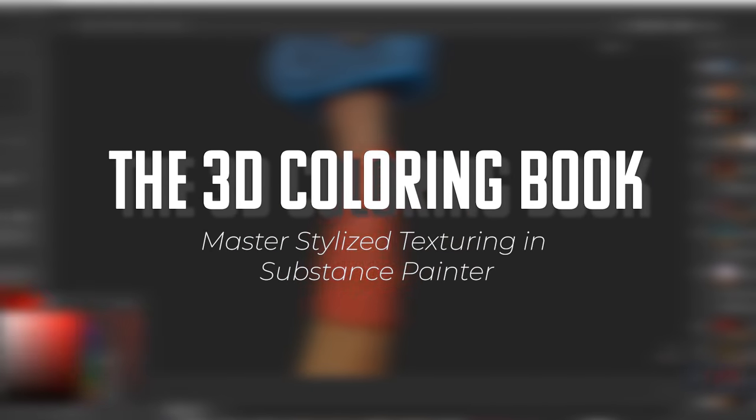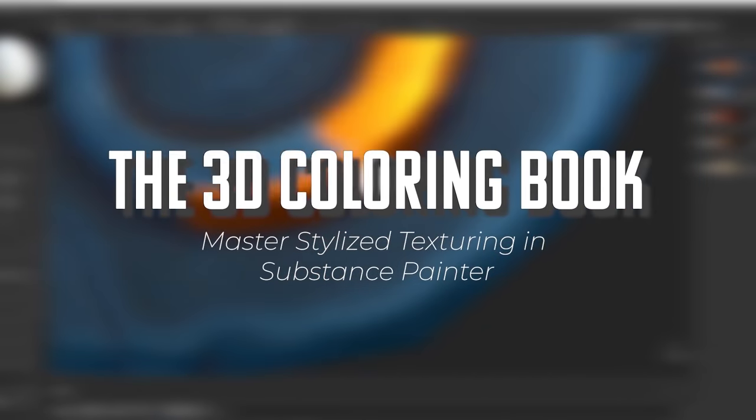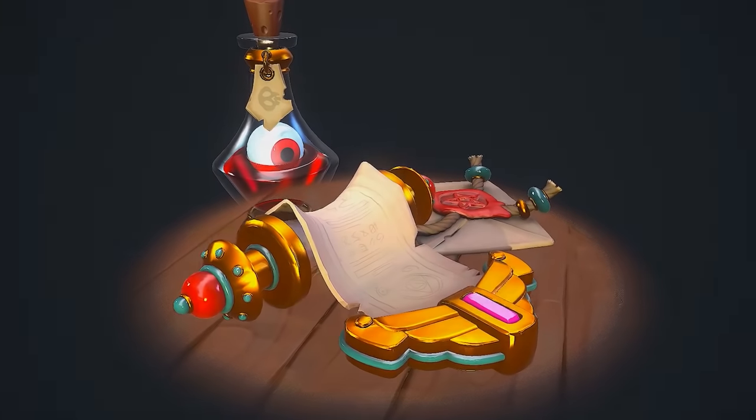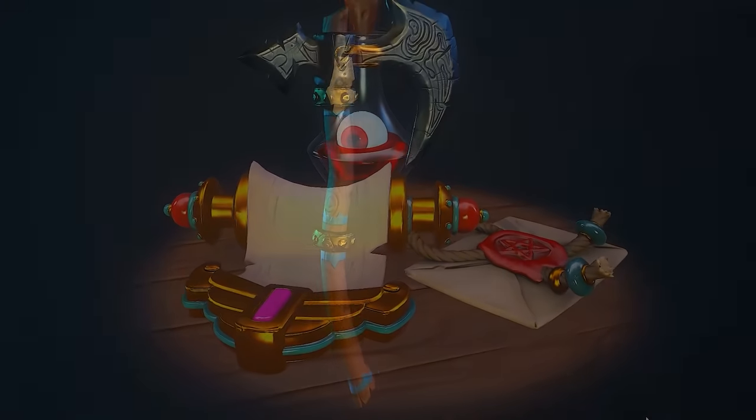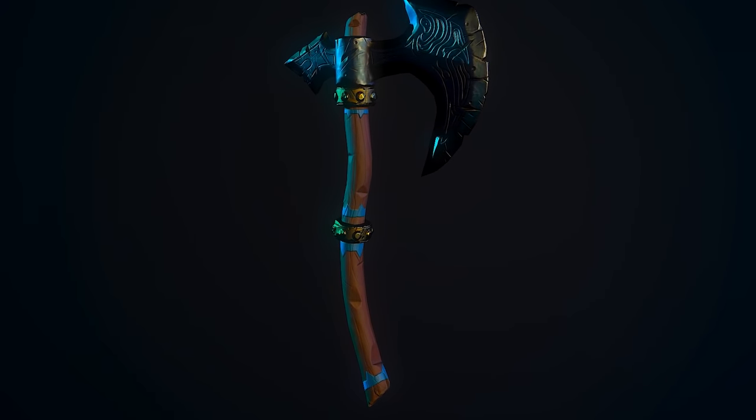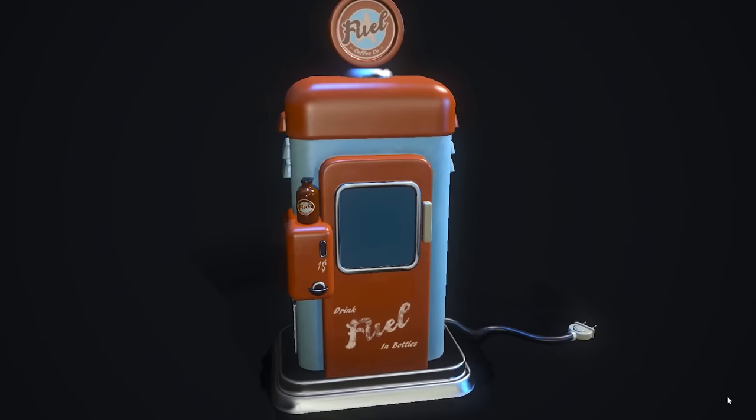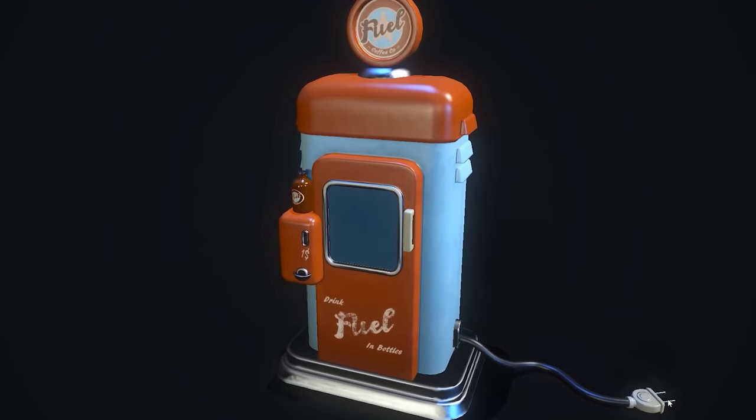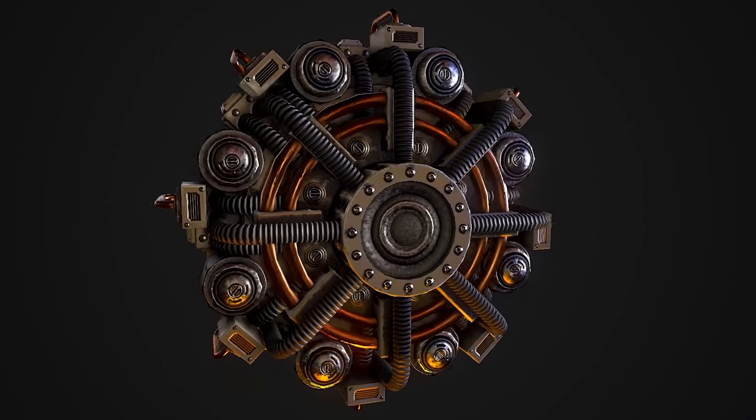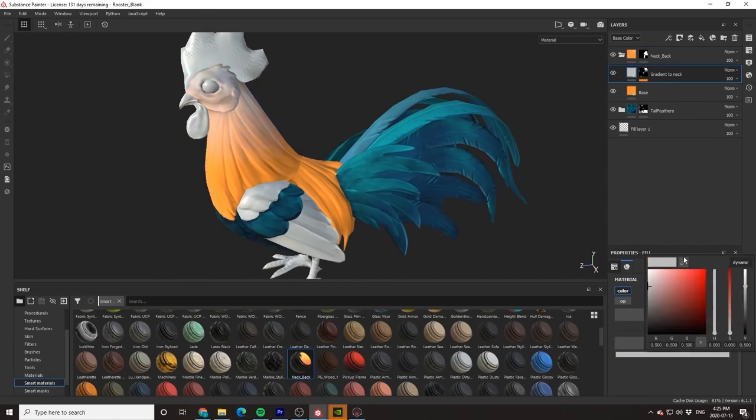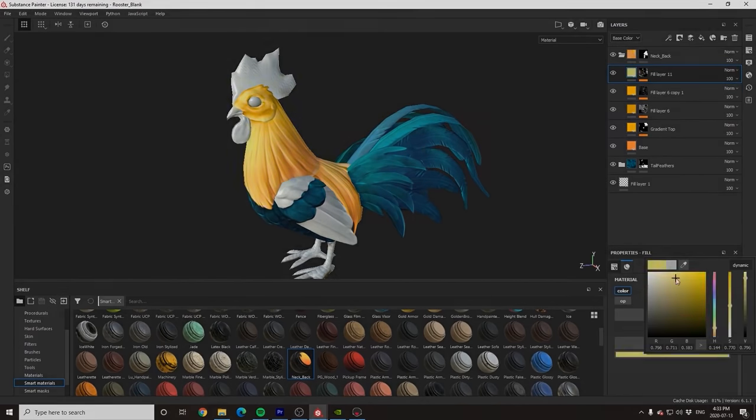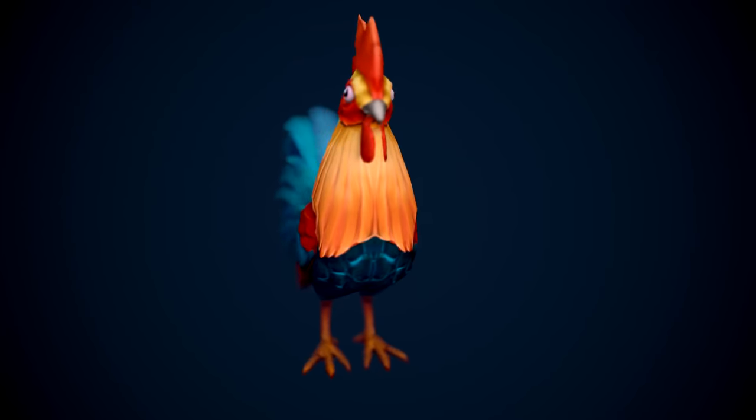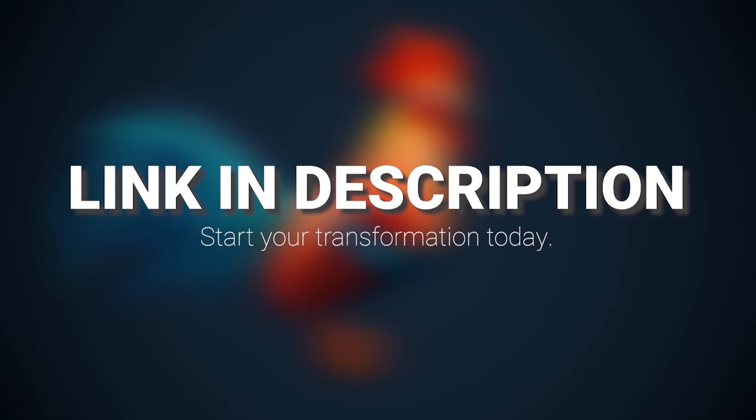This tutorial is sponsored by the 3D Coloring Book, a project specifically designed to help empower artists who are struggling with texturing in Substance Painter and to help show you that anyone can create beautiful pieces of art with just a little bit of practice and guidance. To instantly gain access to hundreds of pre-made professional level models and hours of high quality tutorials, click the link in the description and begin your journey today.